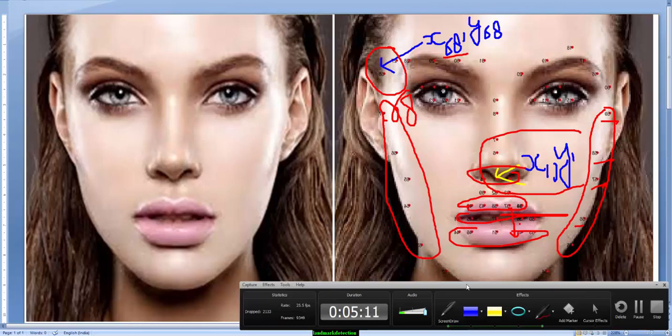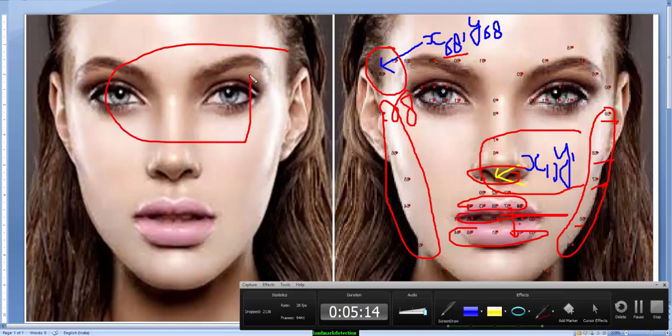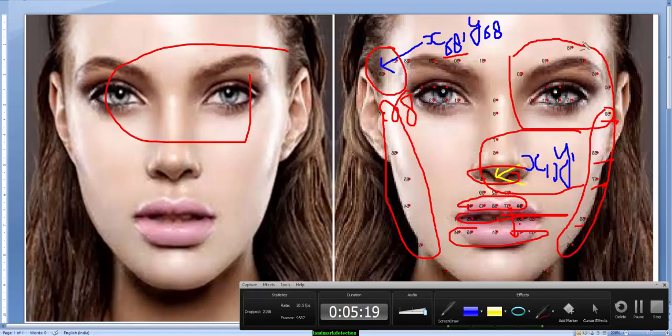I am going to use the input sample image, the same one, and will show you the output. And thereafter I will try this program with some other images. So here we go.